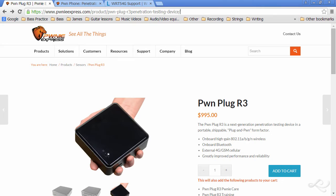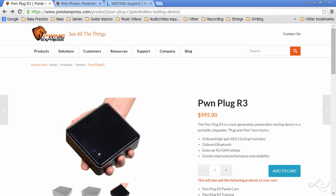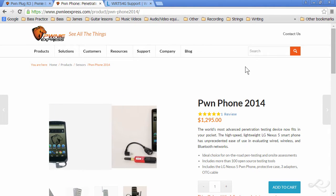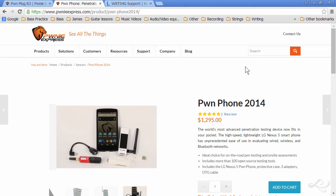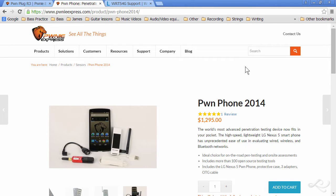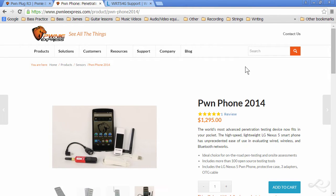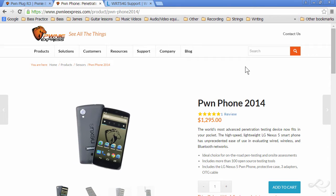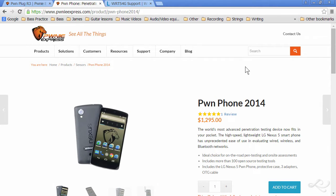Pony Express and other companies also have penetration testing smartphones. Super expensive, but these are really nice tools to use as well, and they fit right in your pocket, and you can test the network wirelessly.